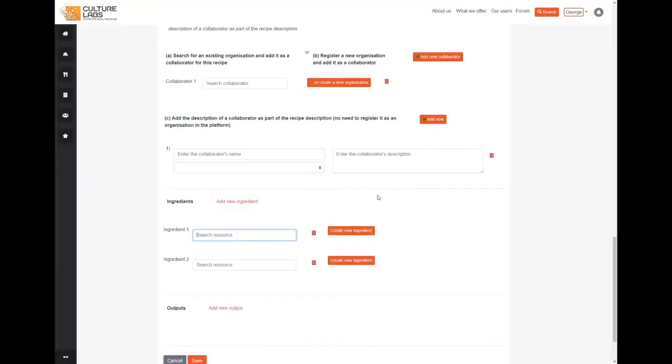Or we can click on this button here to create an ingredient from scratch. This takes us to the ingredient creation screen.